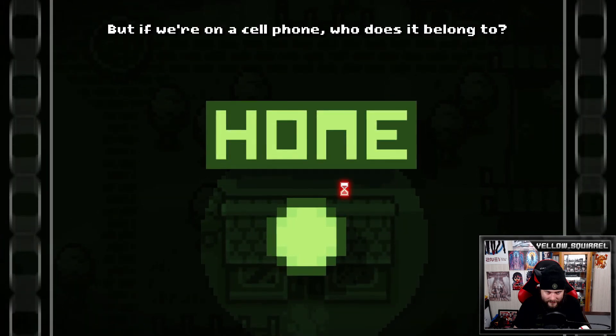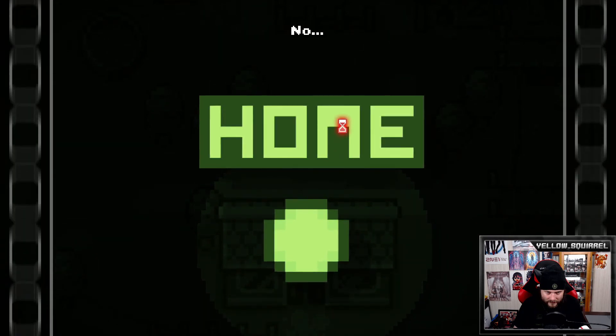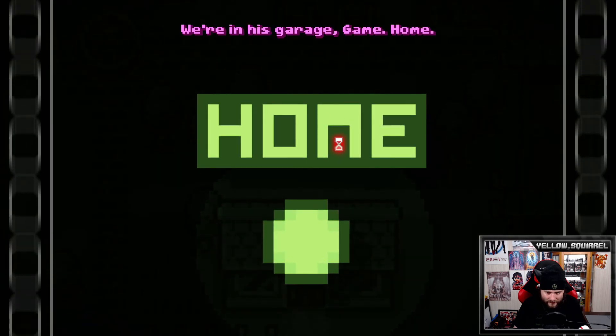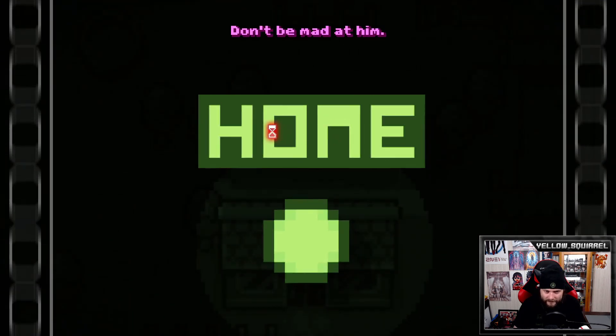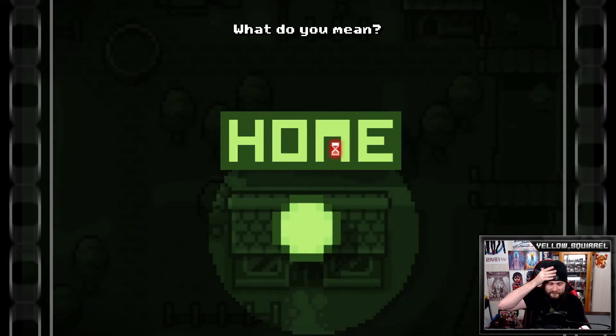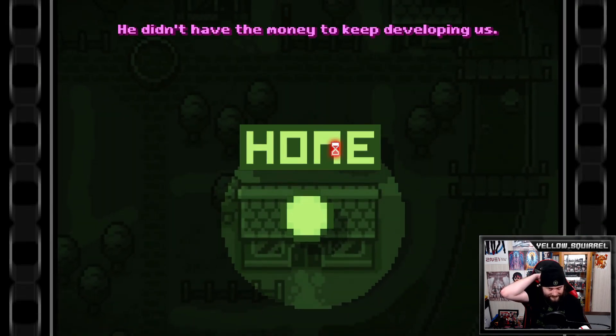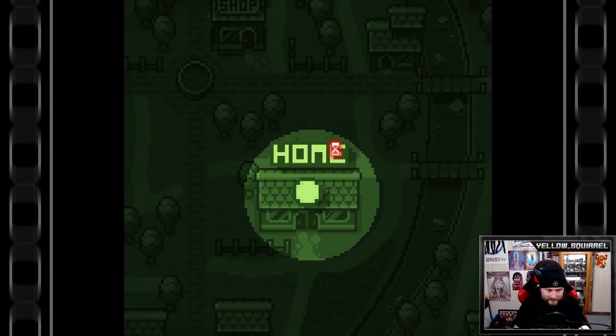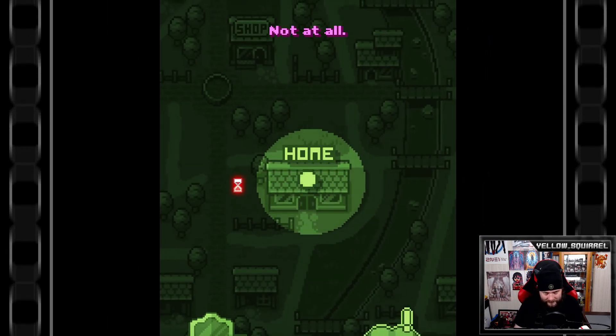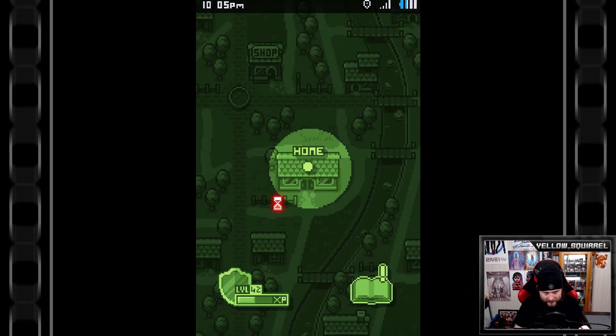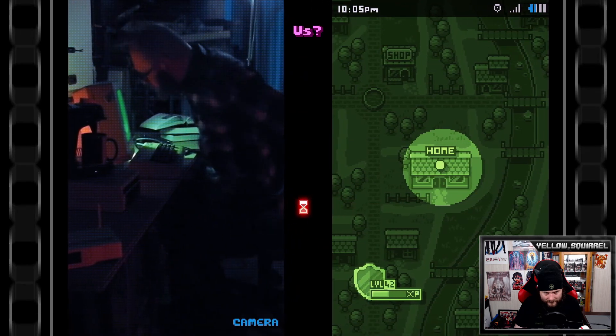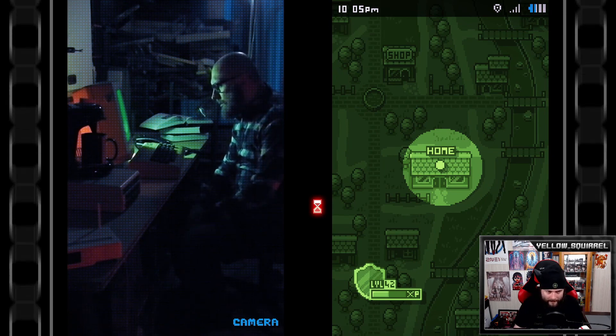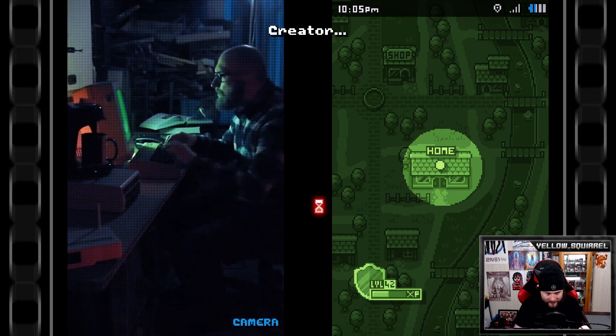Okay, home isn't spelled right. Yeah I apply our RPG mechanics to this phone's GPS. But if you're on a cell phone, who does it belong to? Who do you think? No, uh oh, in his garage game. Home. It's the last place I wanted to be. Don't be mad at him. Why not? He took you away from me. Oh the programmer, you have a choice. What do you mean? He didn't have the money to keep developing us. He had to find a fallback solution in order to make ends meet. What, so he quit because of my bugs? Not at all, he was so proud of us, of you. There he is.